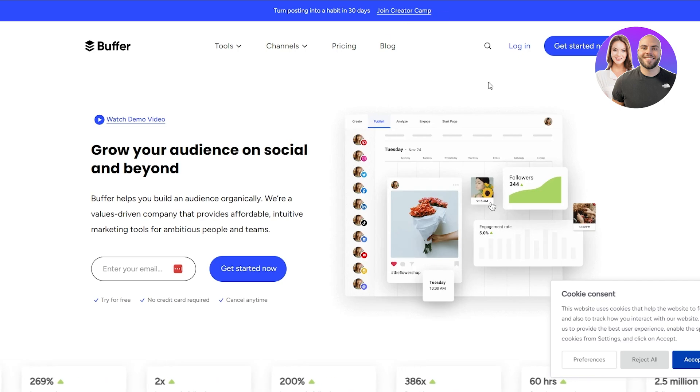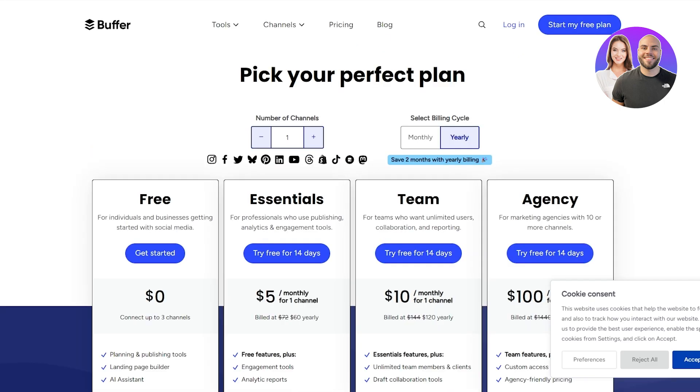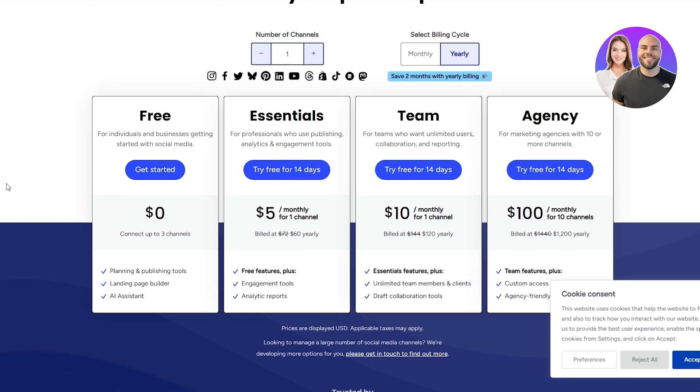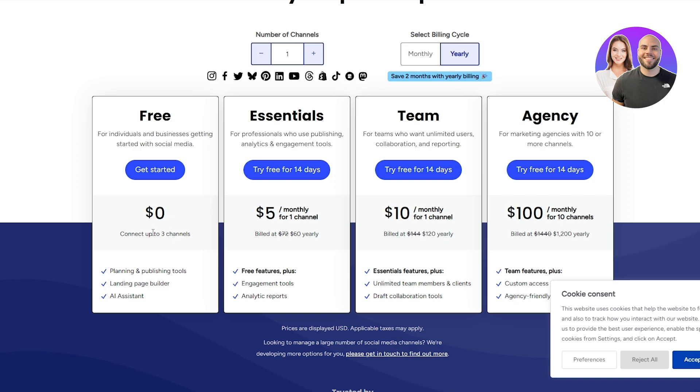The pricing structure of Buffer is also very similar. You can see right here you've got the free plan in which you can connect up to three different channels. You can't connect all the channels, which is very different than Metricool, because in Metricool you can connect all channels except for LinkedIn and Twitter analytics. Then you have the essential plan. In it, you have to pay $5 per month for one channel.